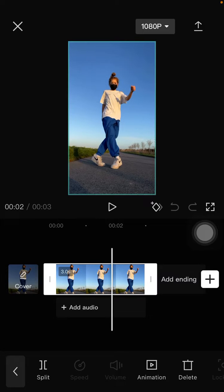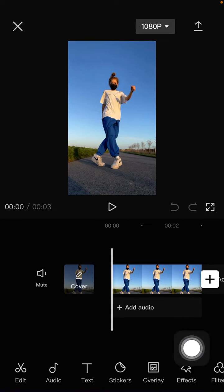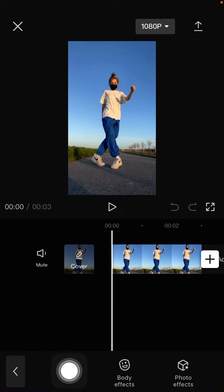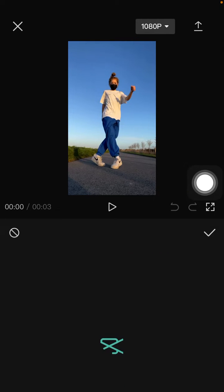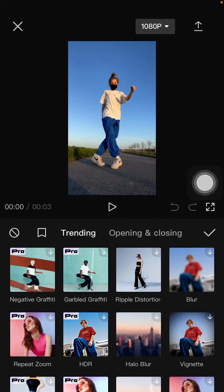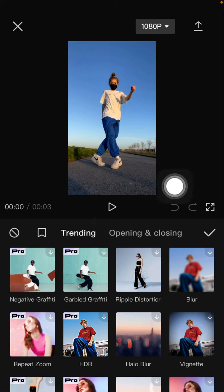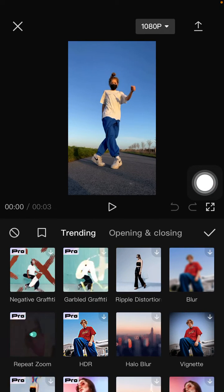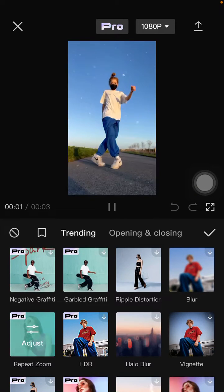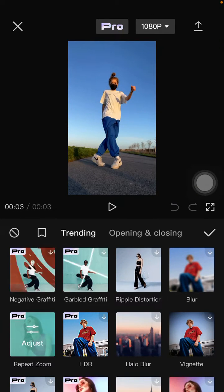So you are just going to click on Effects, select Video Effect, and you can find the new effect. We just search for repeat zoom here, download it, and apply it to the clip.